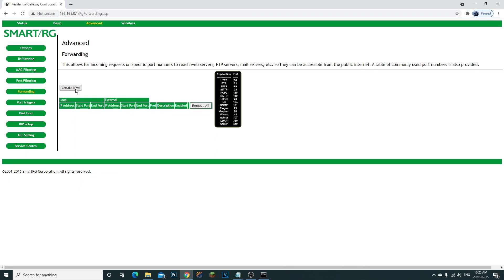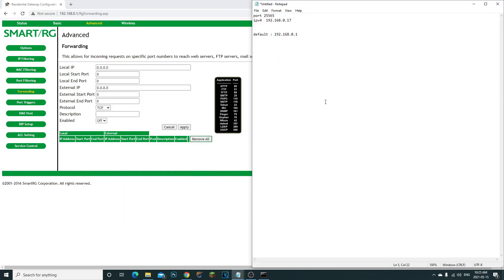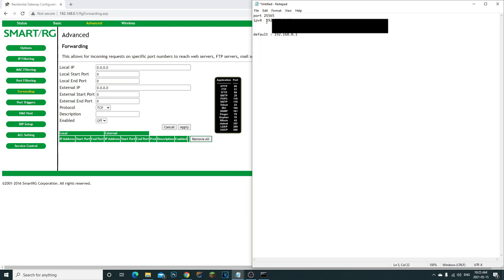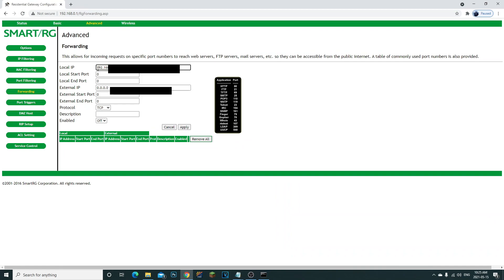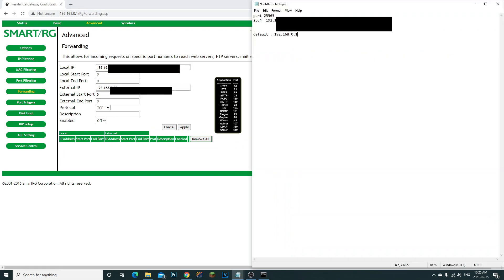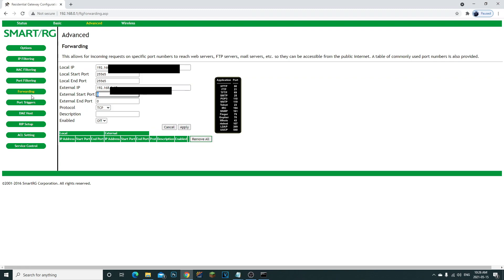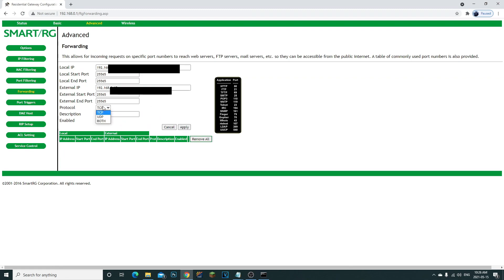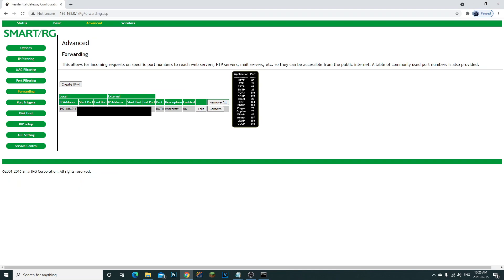Create a new port forwarding rule. For Local IP and External IP, paste in your IPv4 address. For Local Start, Local End, and External Port, enter 25565. Under Protocol, select 'Both'. If your router doesn't have 'Both', create two rules — one for TCP and one for UDP. Add a description like 'Minecraft' and click Apply.